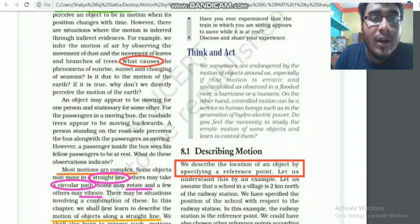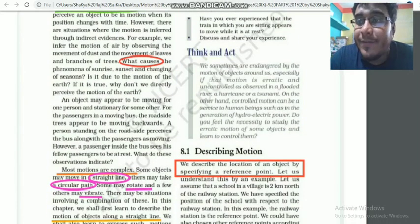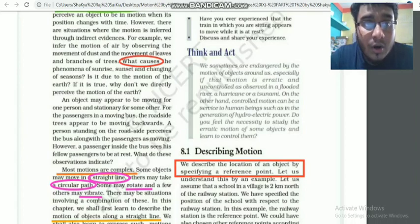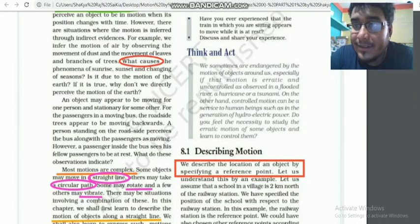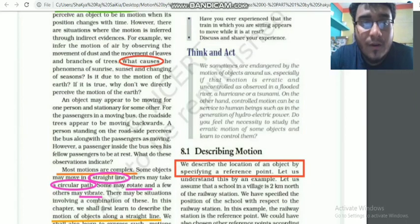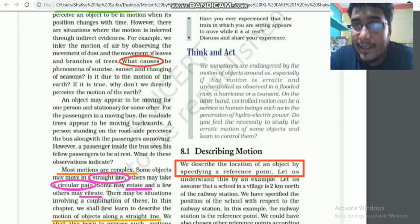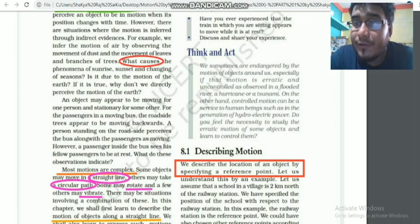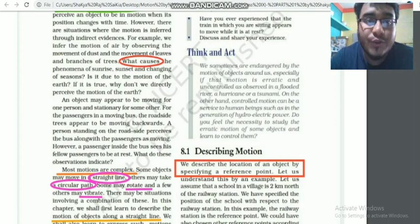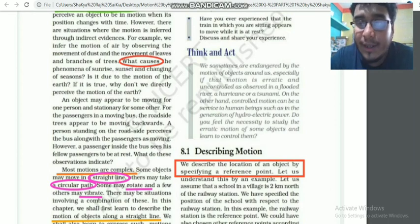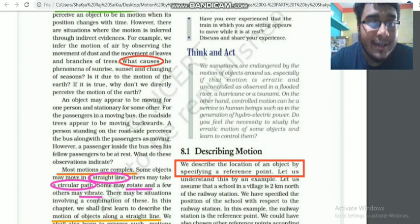What causes the phenomenon of sunrise, sunset, and changing of seasons? Actually, it is nothing but the motion of Earth. Earth is in motion around the Sun.